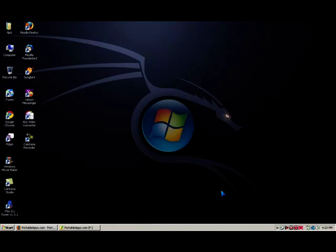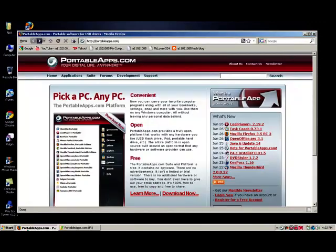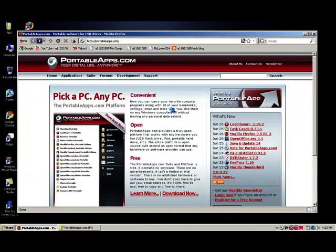So portable apps, you can get it from this website, portableapps.com, I'll put that in the description. So thanks again for watching. This has been a video from A11021085, and I'll see you later.